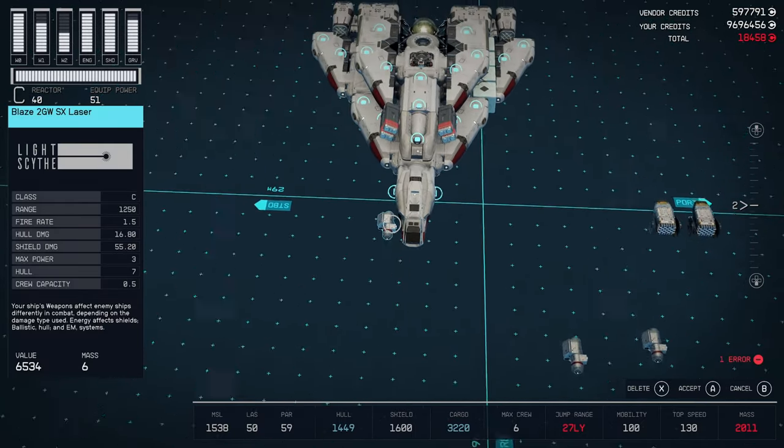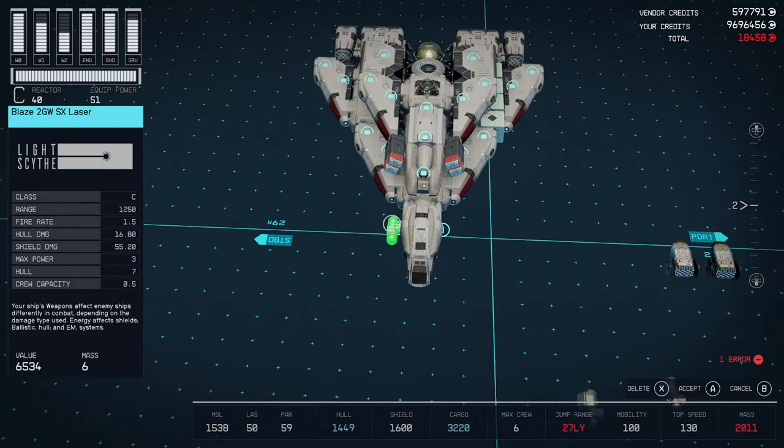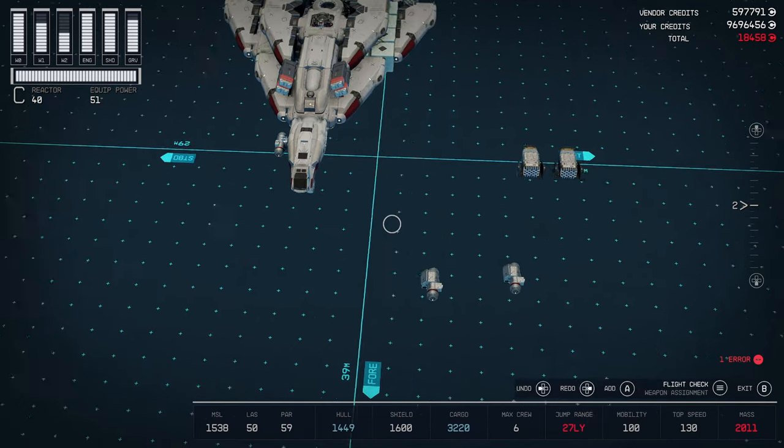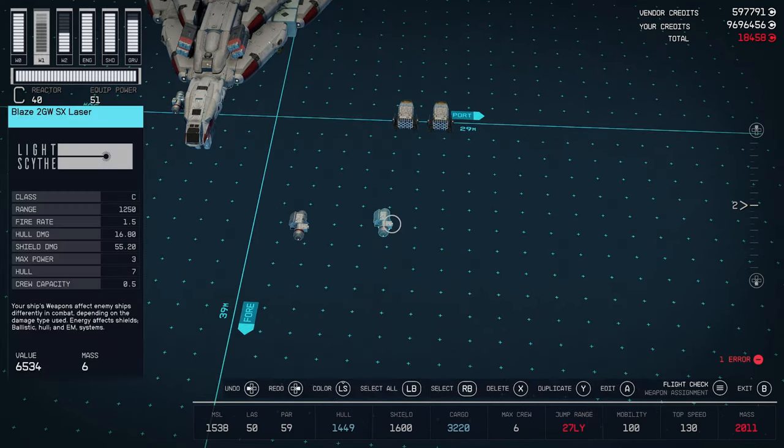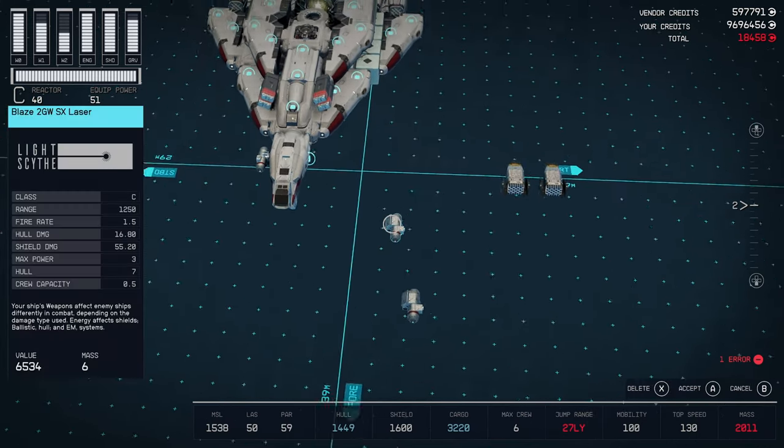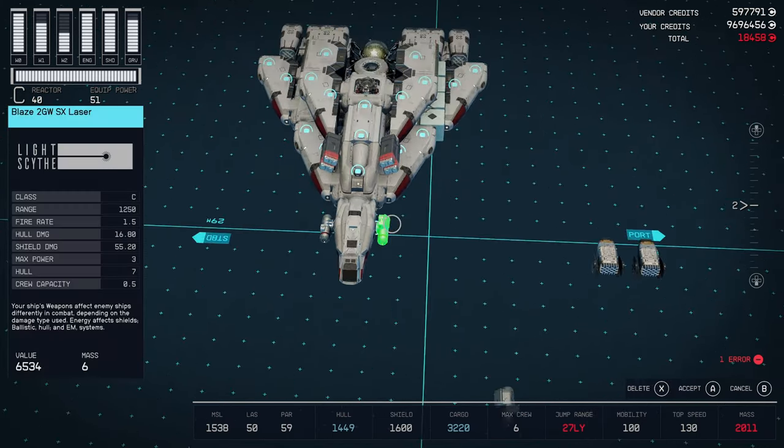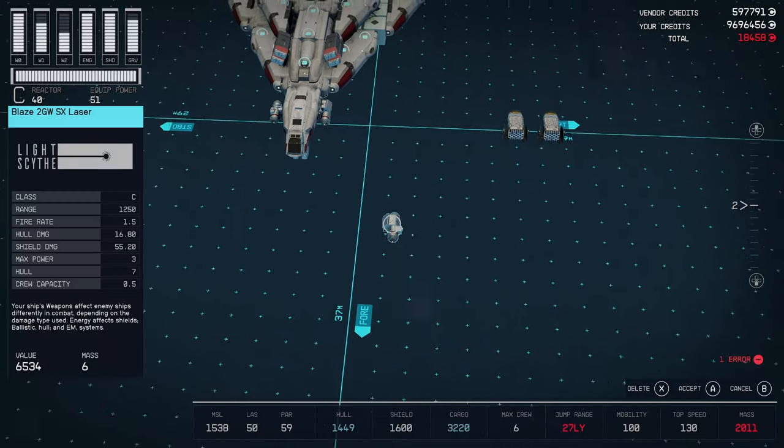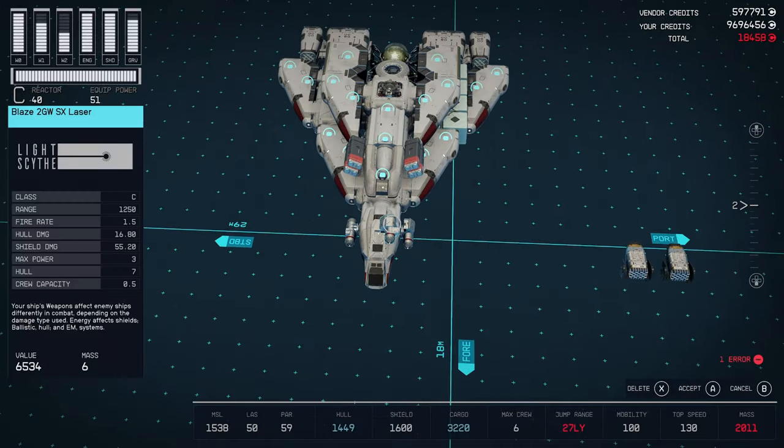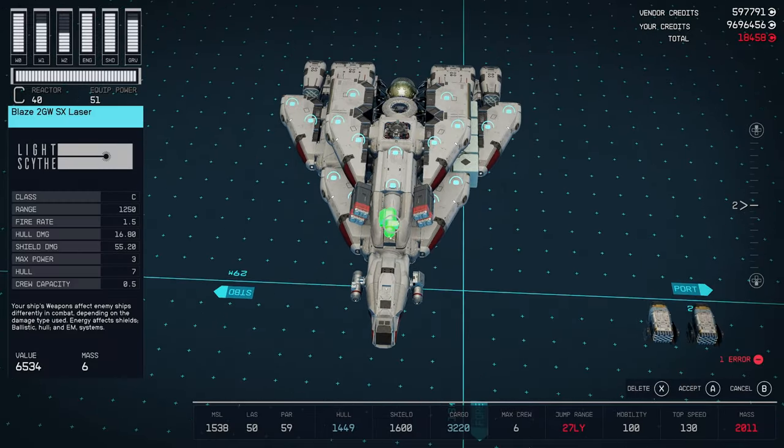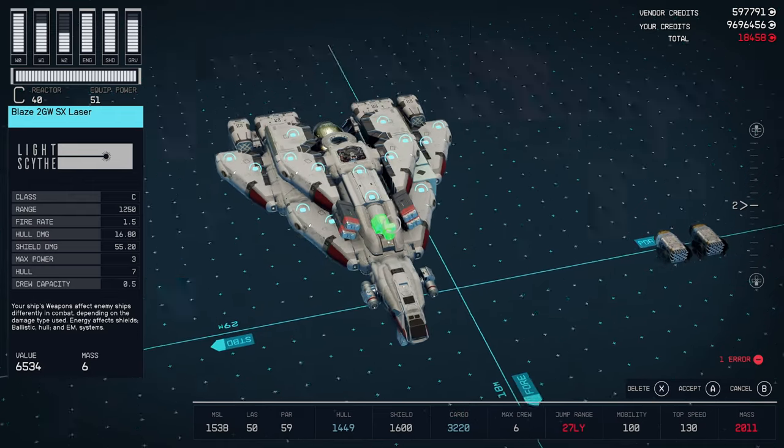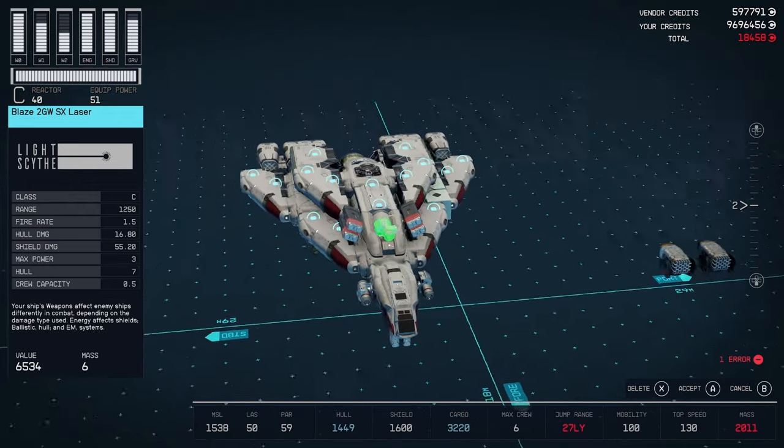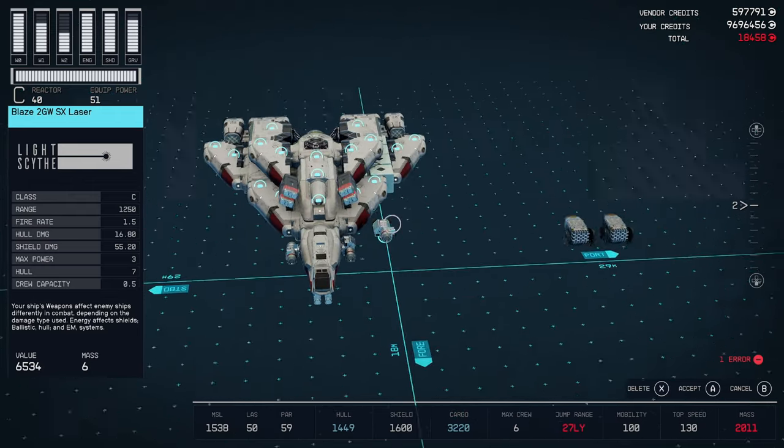Then, I went with lasers. I went with the Blaze 2GW-SX laser. One on each side of the cockpit. And, then, one on top. Of course, as you can see, there's... You can put weapons wherever you want.